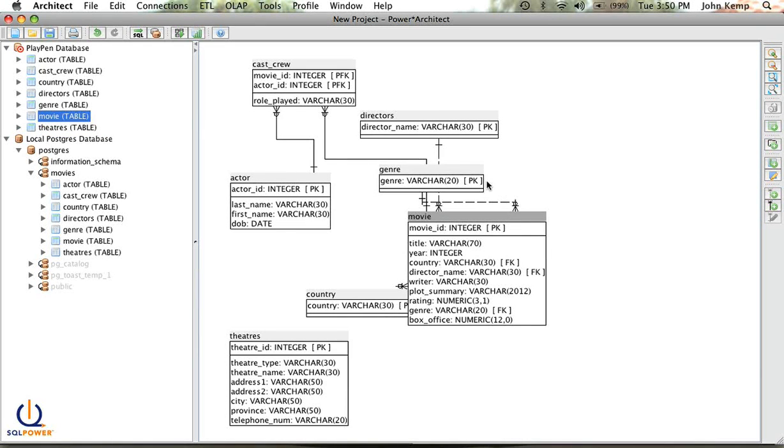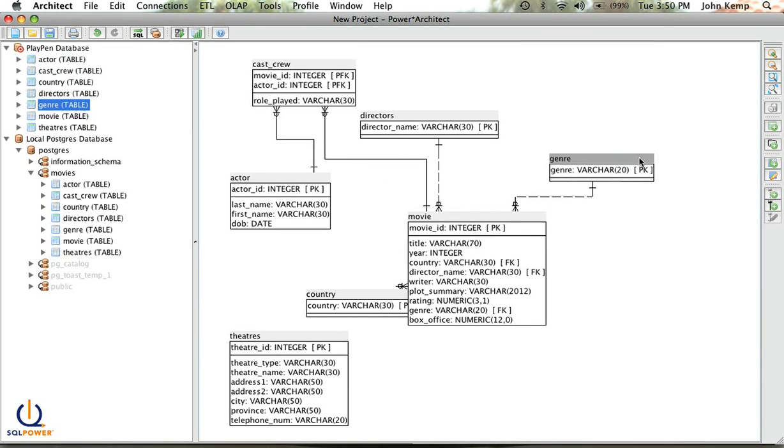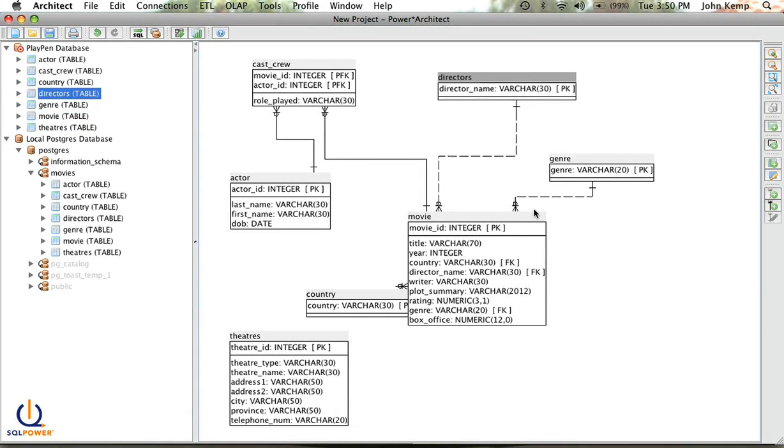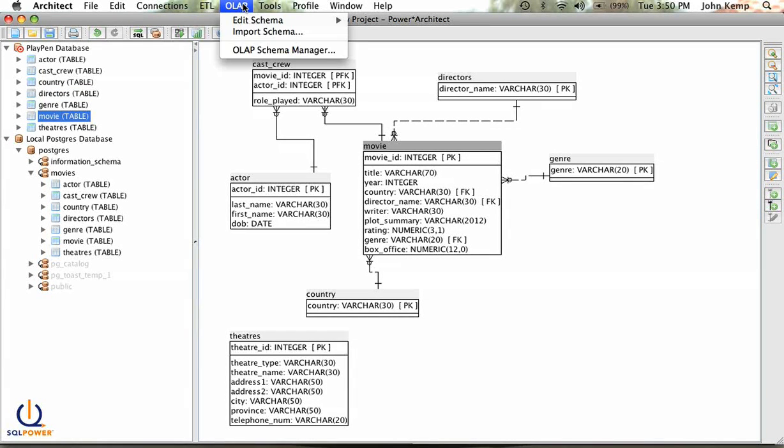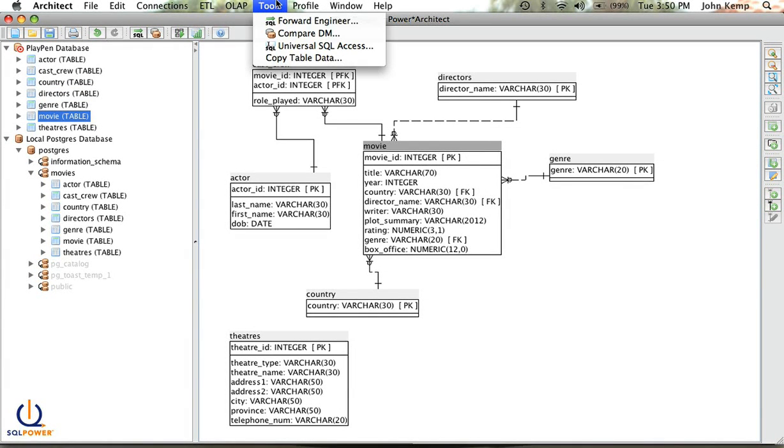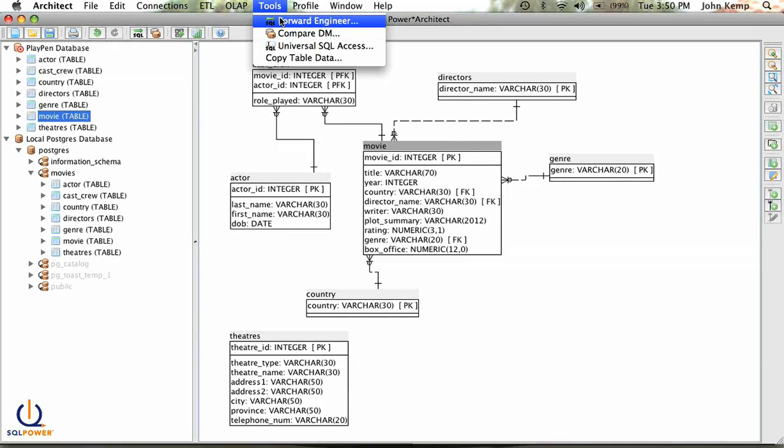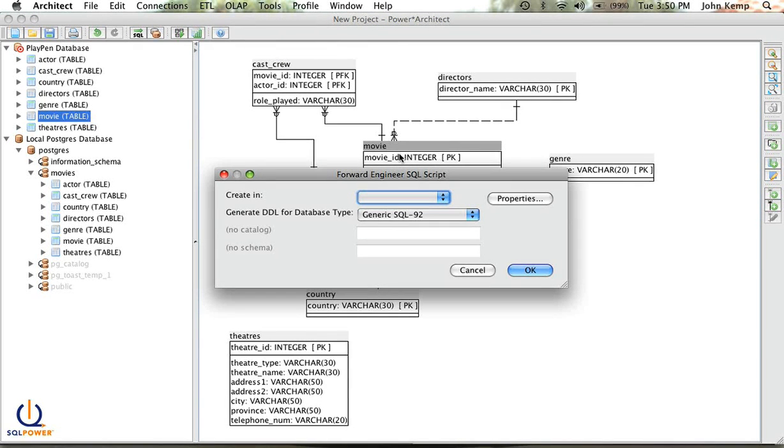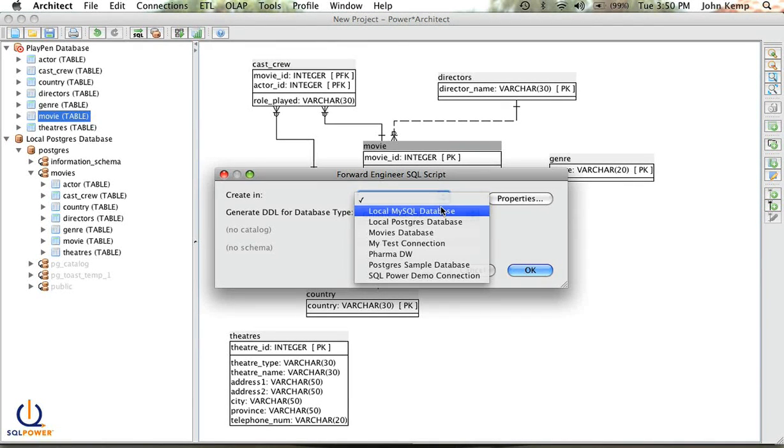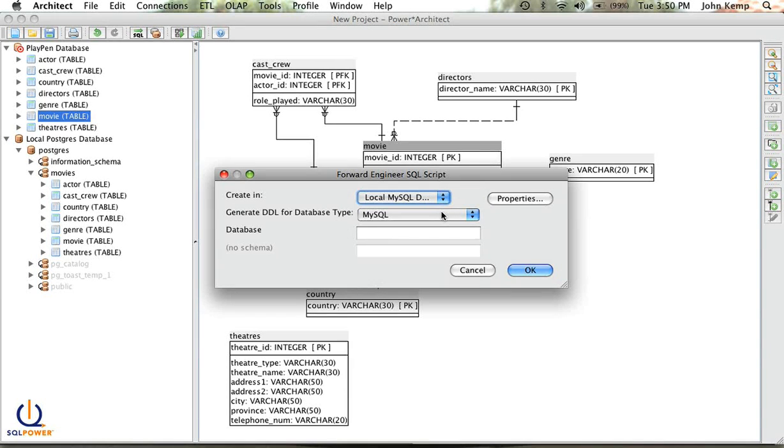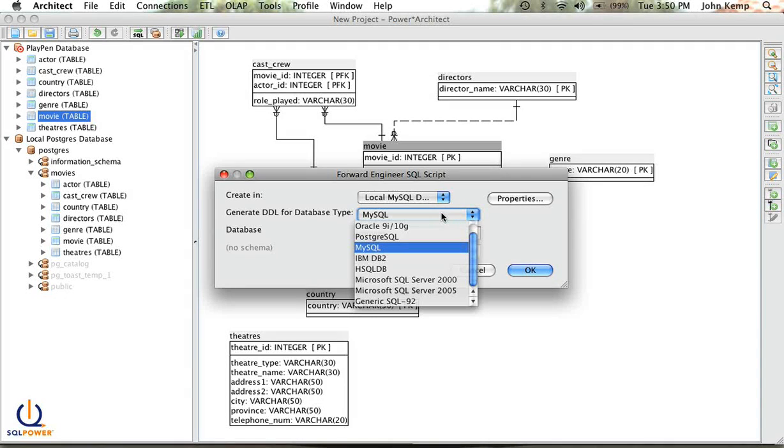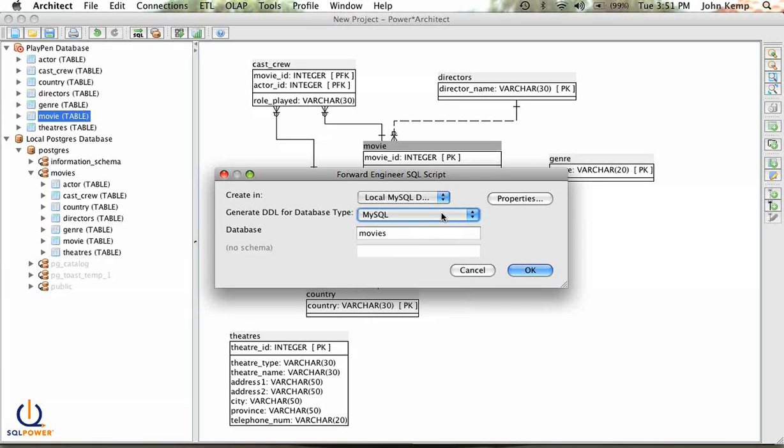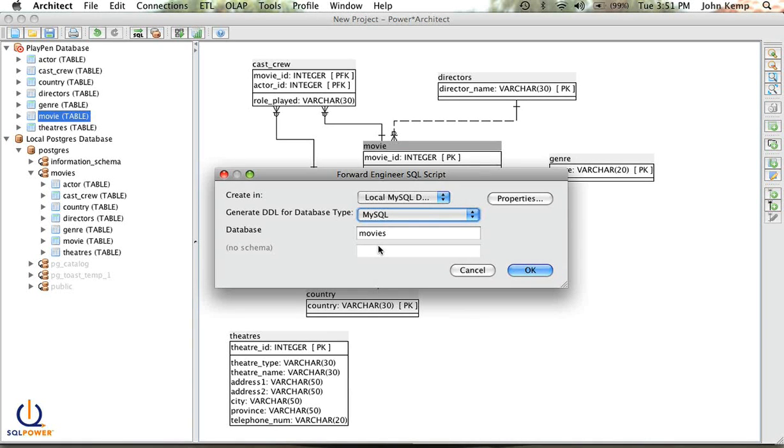And what I'm going to do is actually forward-engineer it into a MySQL database. So my forward-engineer script, I'm going to say I want to put this into my local MySQL database. And I've actually created a database instance called Movies there. So all I have to do is select my connection, indicate the DDL type that I want to work with, and then where required, in the case of MySQL, you need the database name. In the case of Postgres, it's going to want a schema name, and you fill in that information.